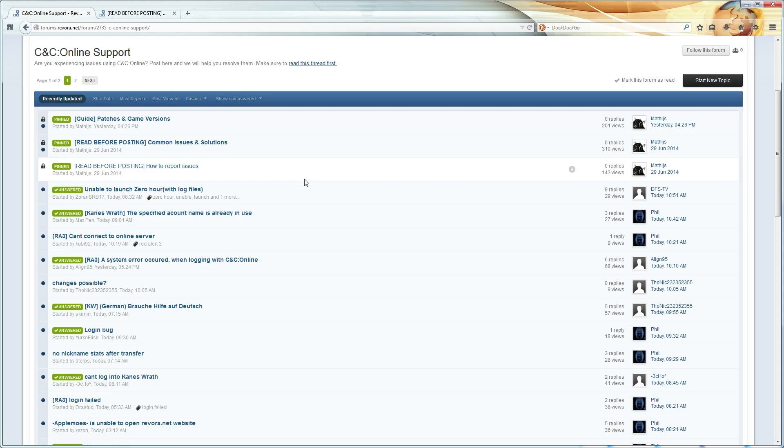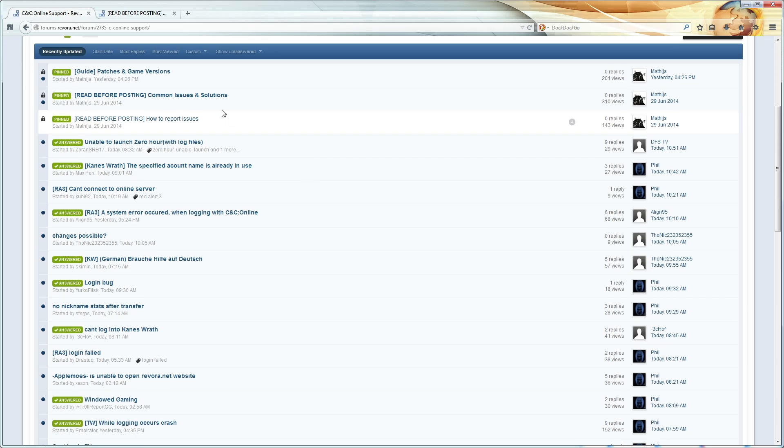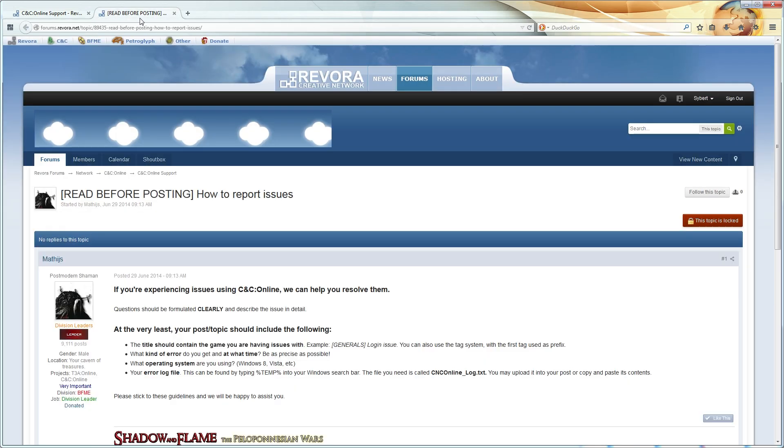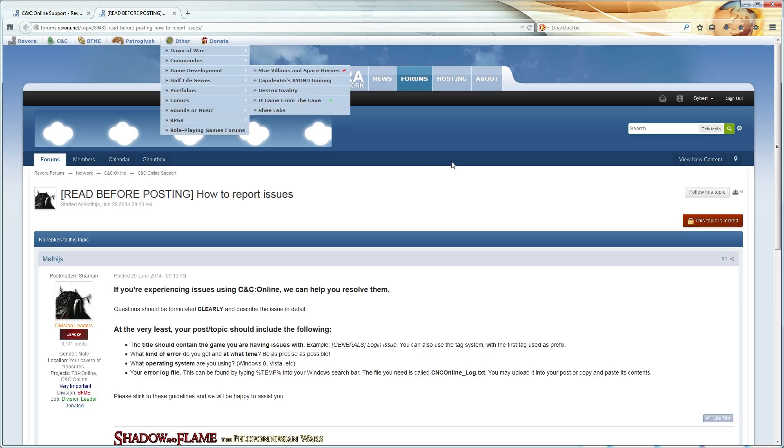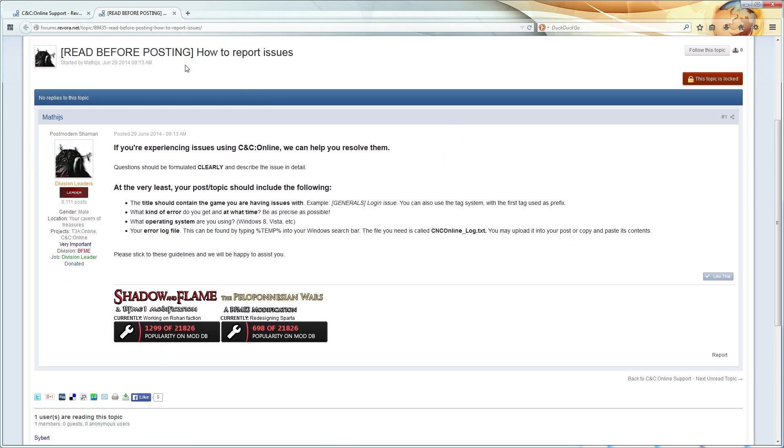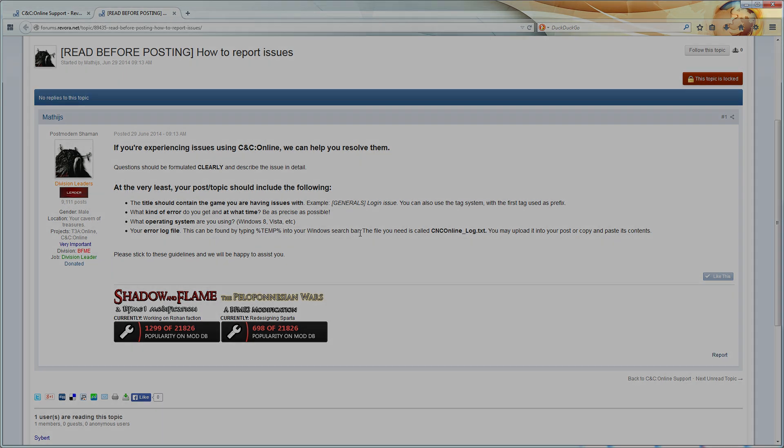Other than that, I hope you all have a good time commanding and conquering on the new service, and this is Cybert, signing out. As a post note, if you do want to help translate this video to provide captions for alternate languages, please let me know. I do have a script available for this video, and I can send it to you if you want to help.